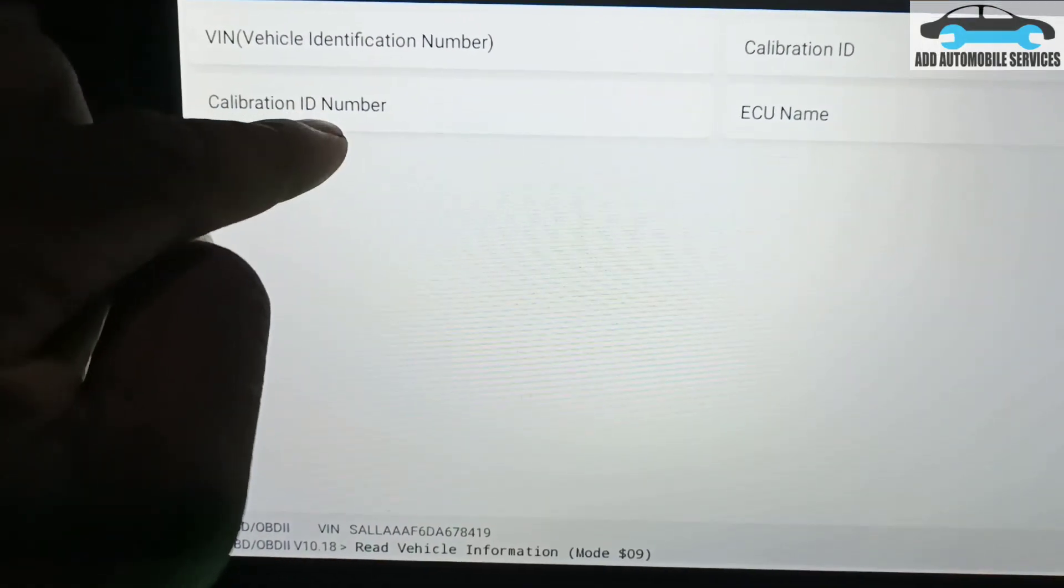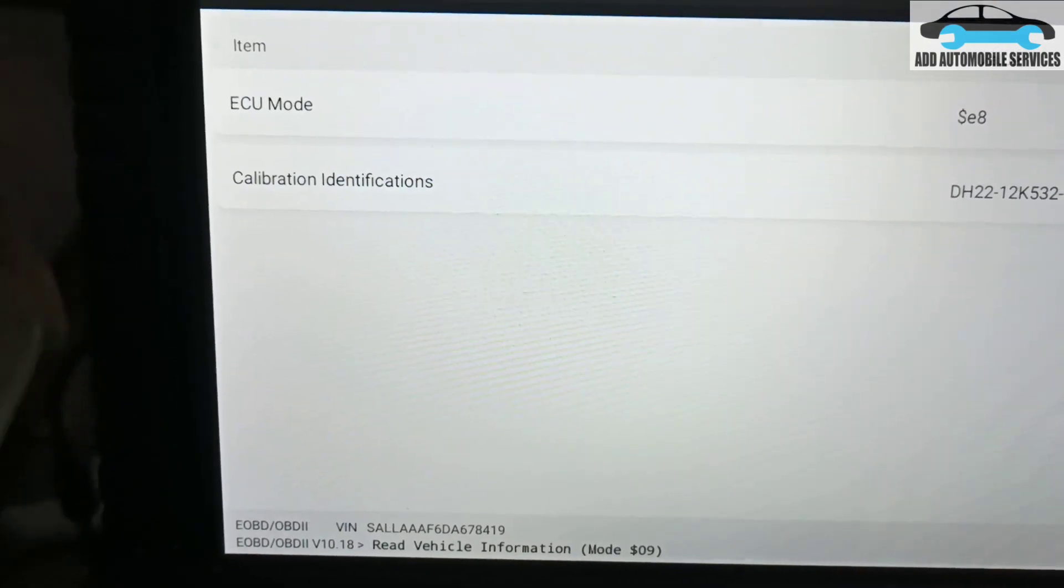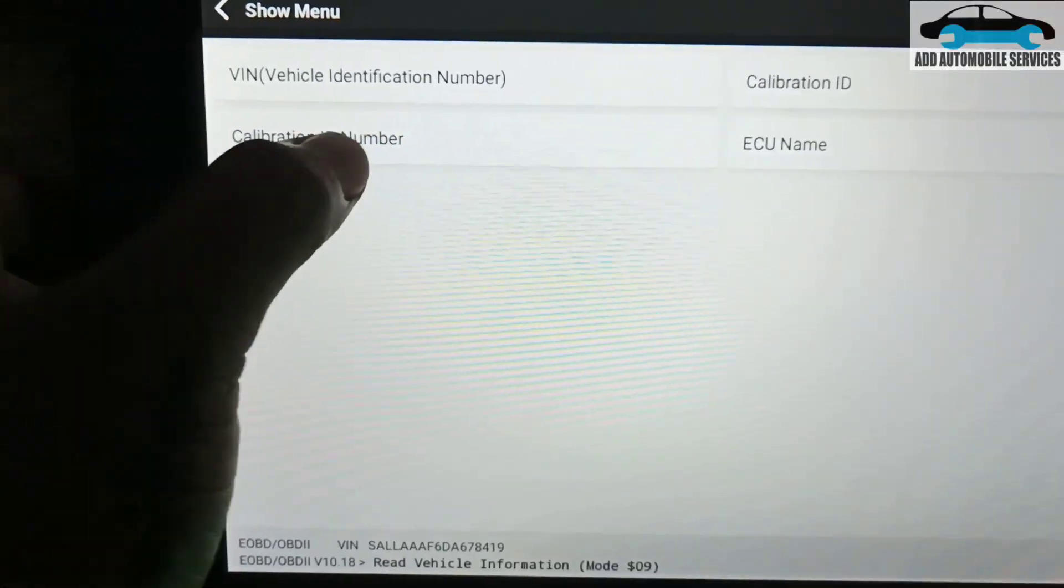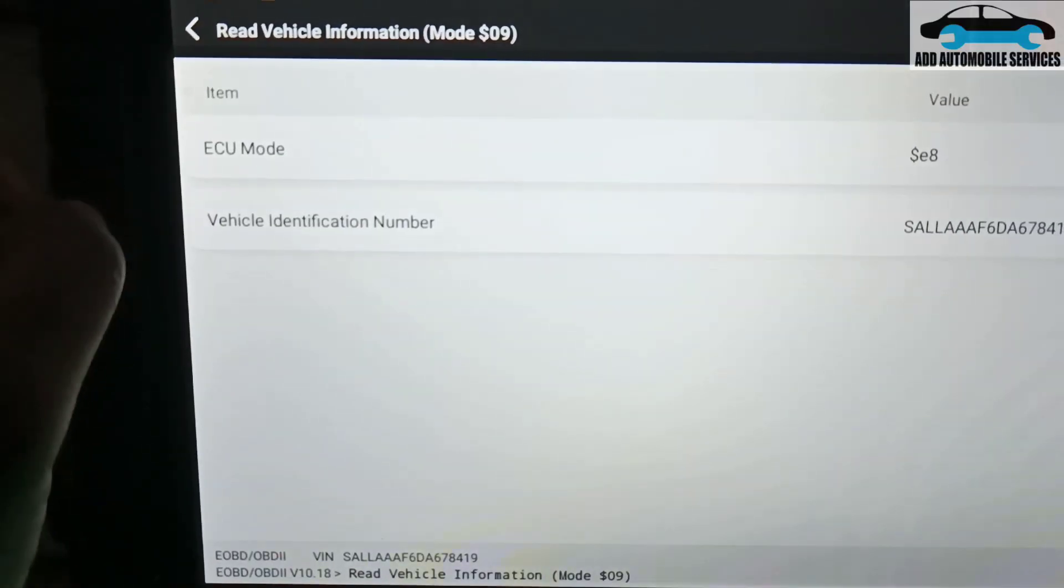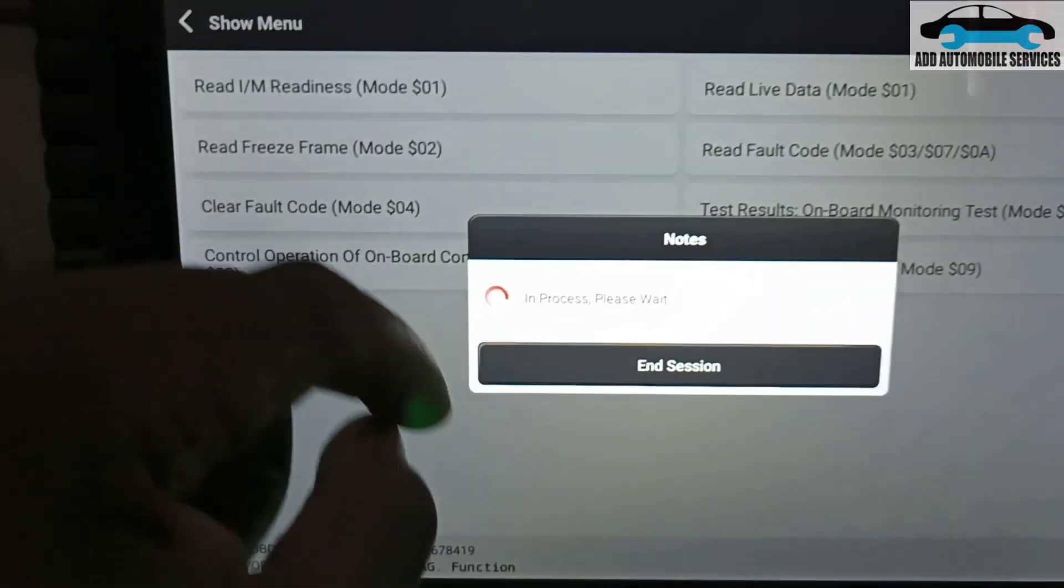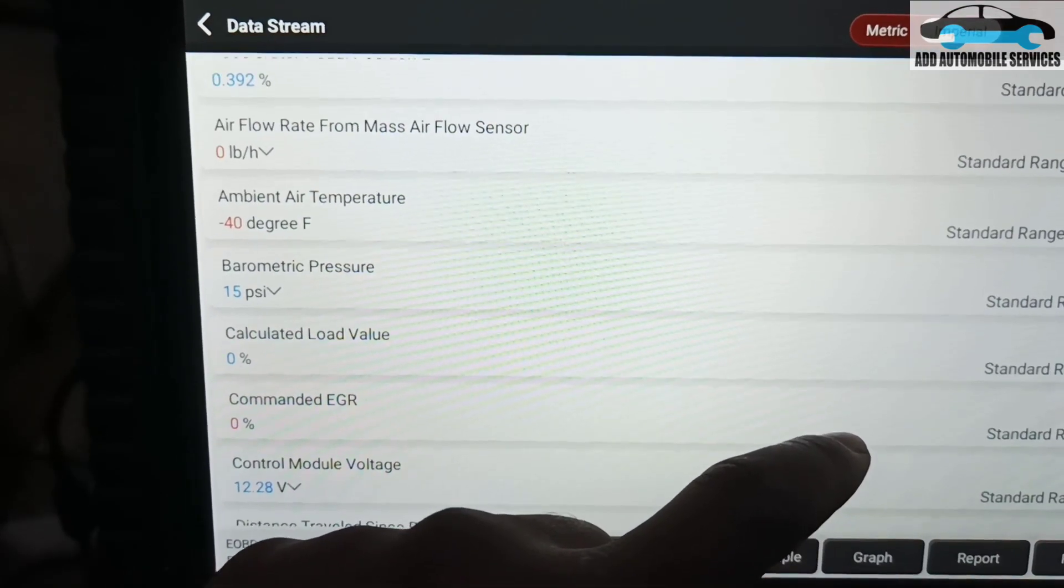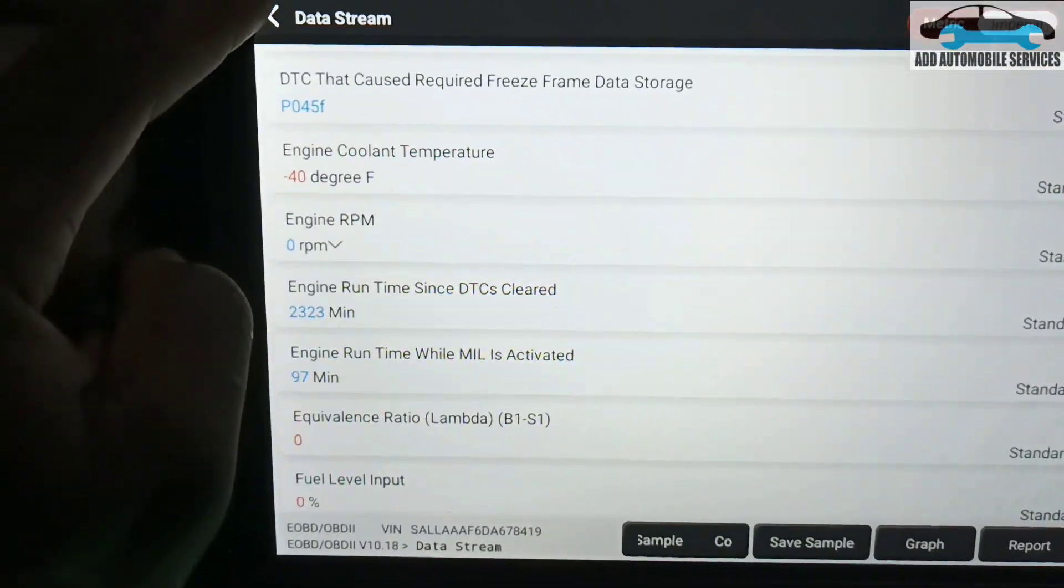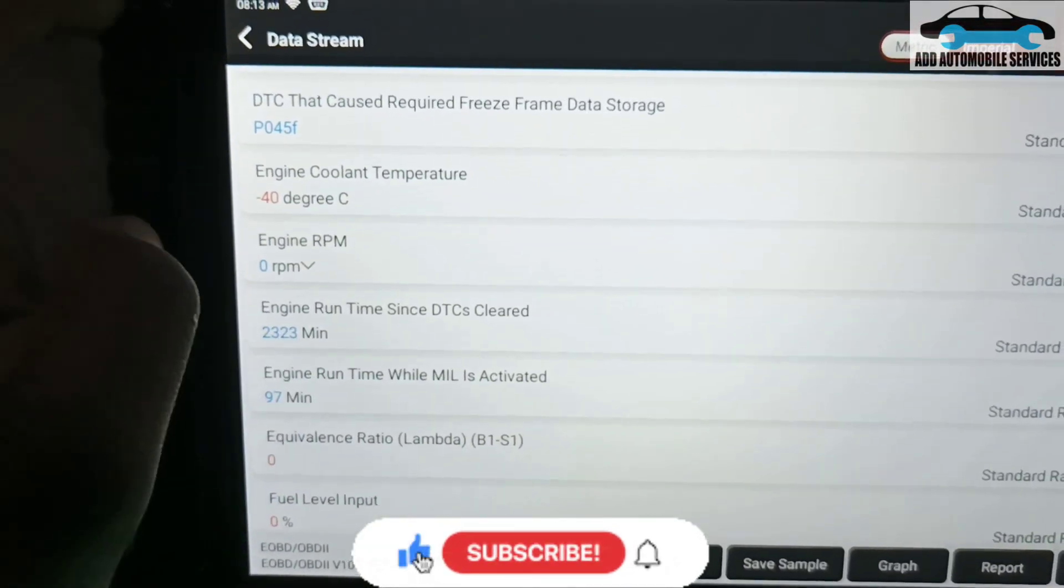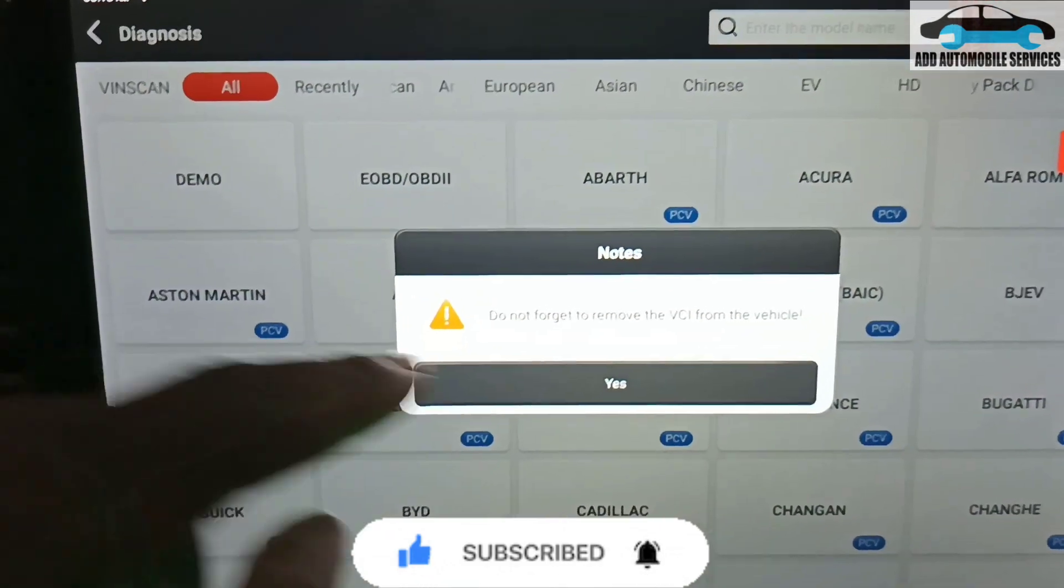This is the calibration ID number itself, identification. This is just the calibration, ECU name. Let me see if I'll find anything. Engine control module and VIN number. Okay, I'm done. I can even go to live data and still be reading what I read first. You can see the mass airflow, the ambient is negative and everything is negative - that means those things are not connected. Turn it to metric, not imperial. I'm done with this. Let me connect the SSD and see the way it also works.